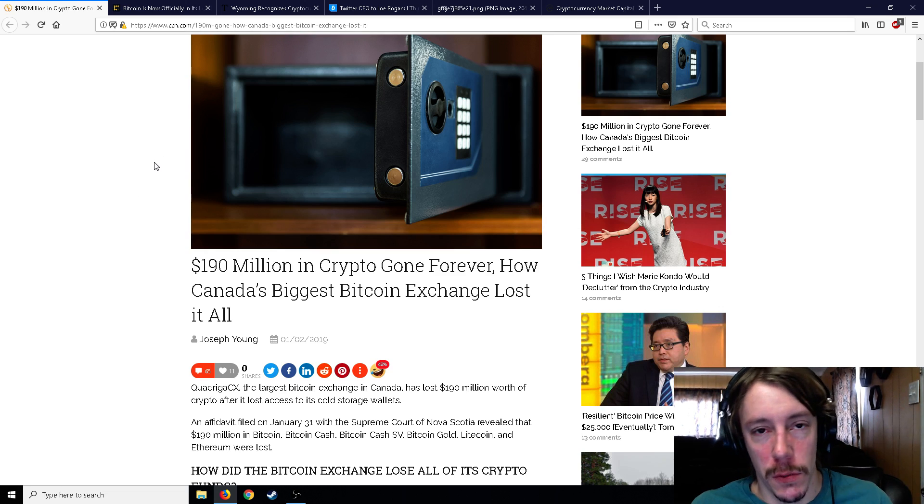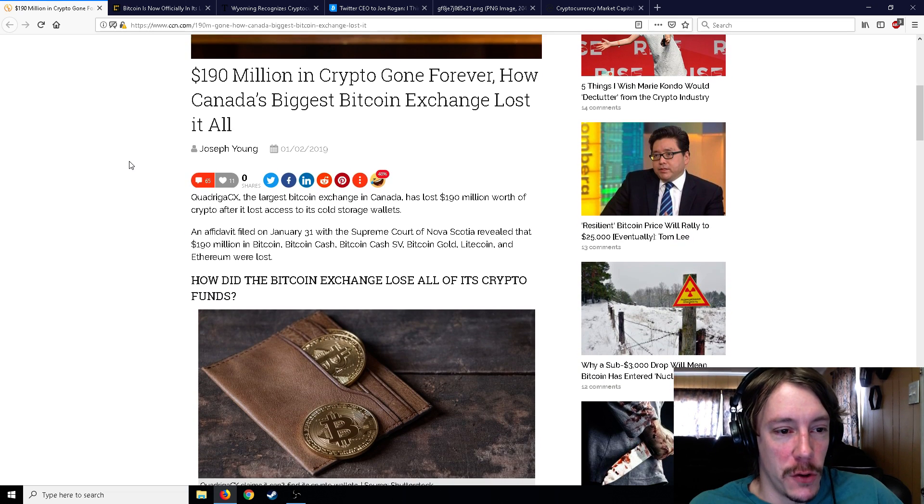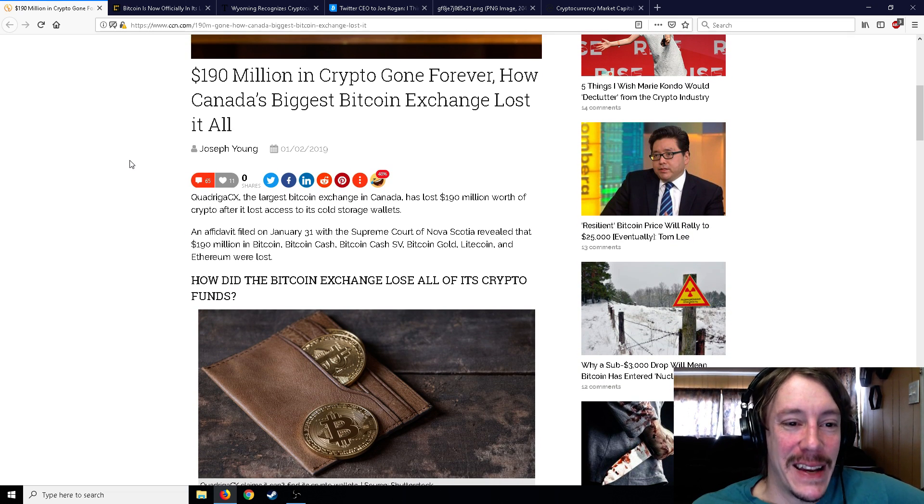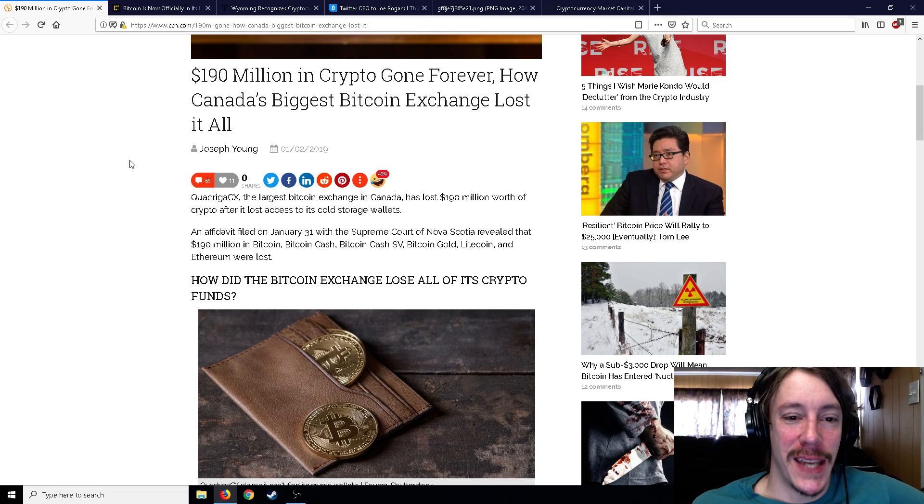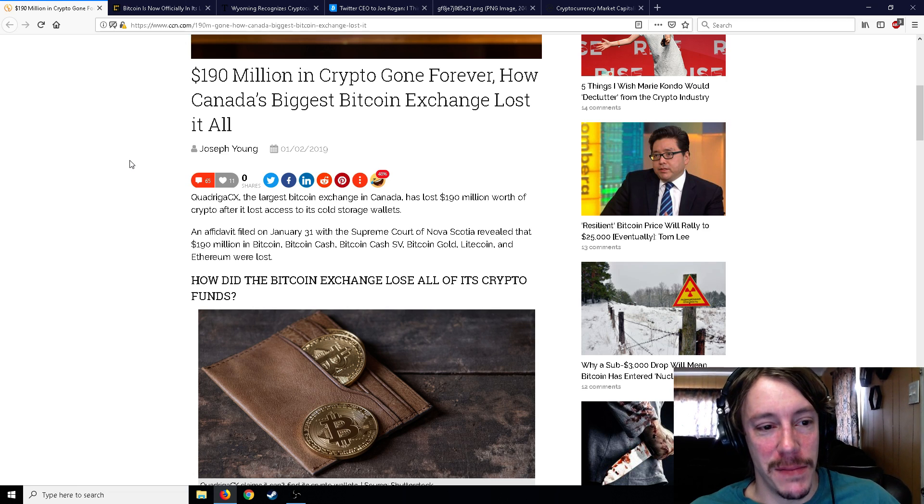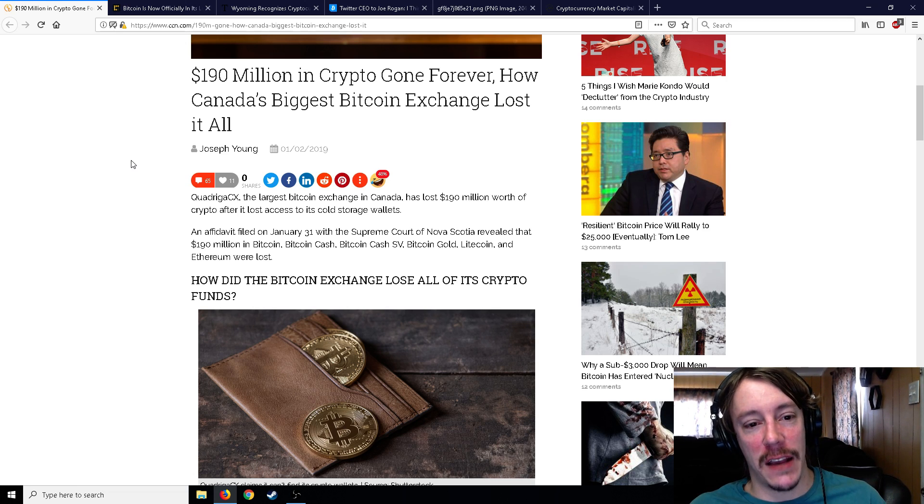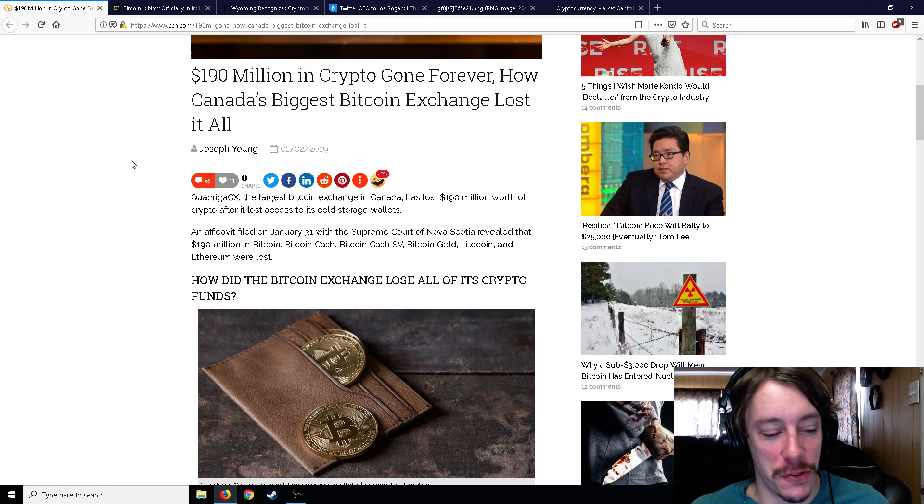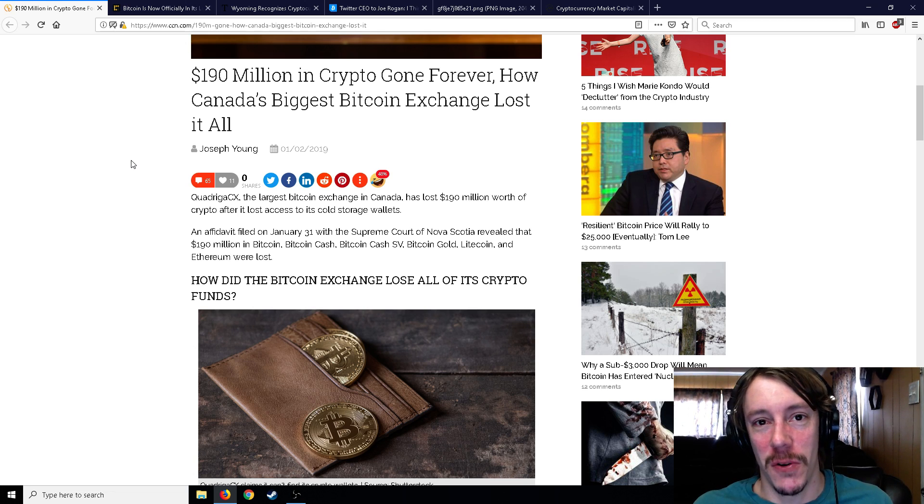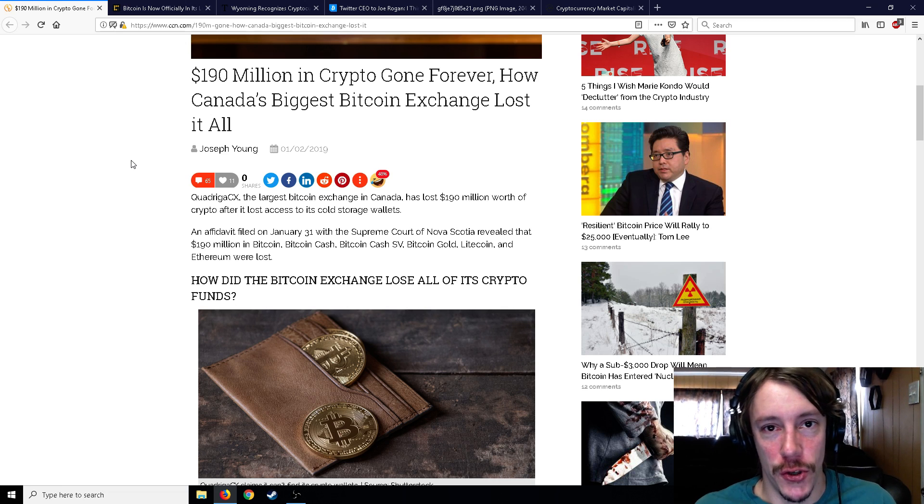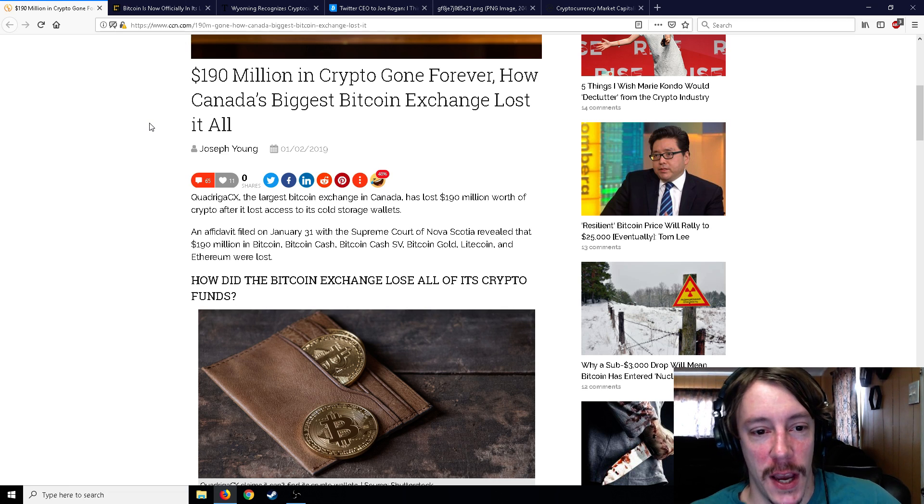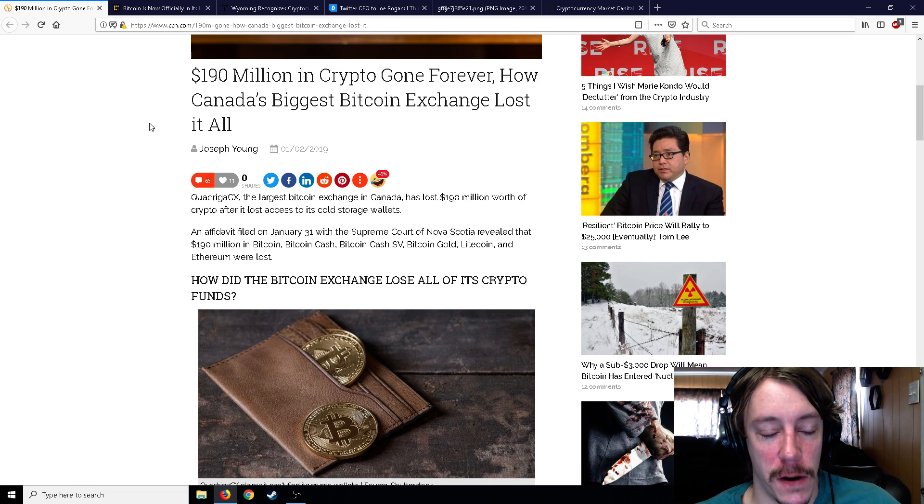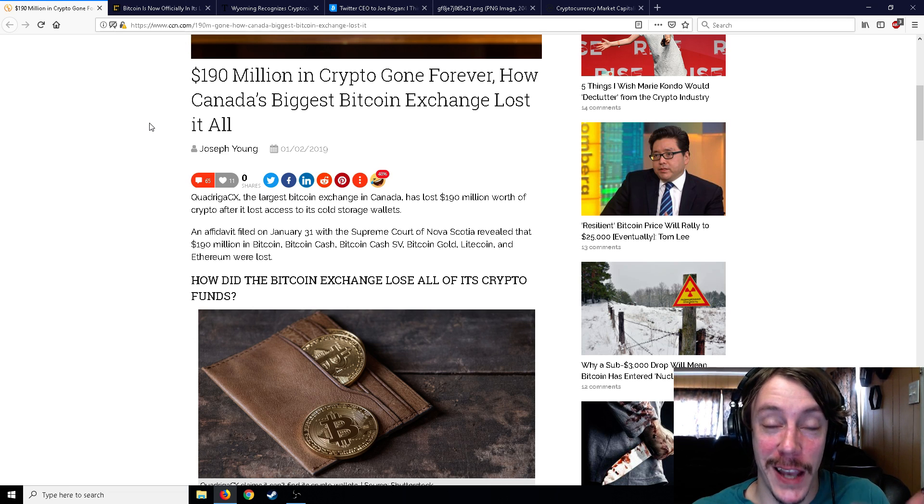QuadrigaCX, the largest Bitcoin exchange in Canada, has lost $190 million worth of crypto after it lost access to its cold storage wallet. This is something exchanges don't really do enough in my opinion - have the majority of their crypto in cold storage. This time it kind of backfired, showing how highly secure cold storage is.